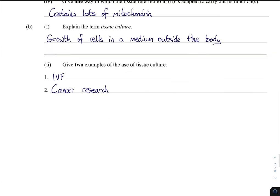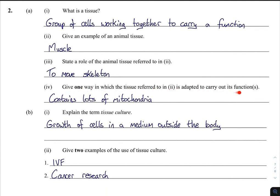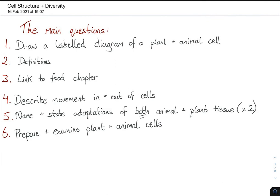Finally, a last question: what is a tissue? A group of cells working together to carry out a function. Give an example — muscle. State a role — movement, to move the skeleton. Give one way in which the tissue is adapted — contains lots of mitochondria, and it can contract and relax. Explain tissue culture and give two examples. So these are very repetitive questions. That's all the questions I could find on cell structure — just be careful that you're reading the question properly, there are quite a few definitions, and there are certainly a few links to other chapters. Best of luck with this and I'll talk to you guys soon.